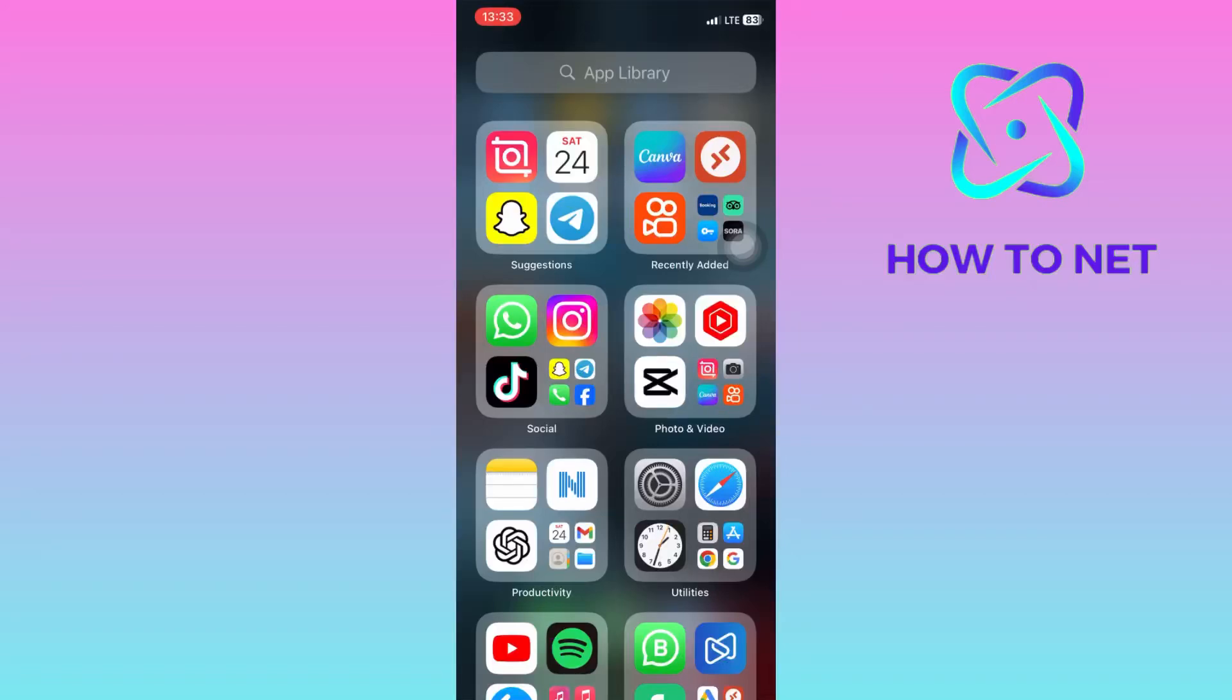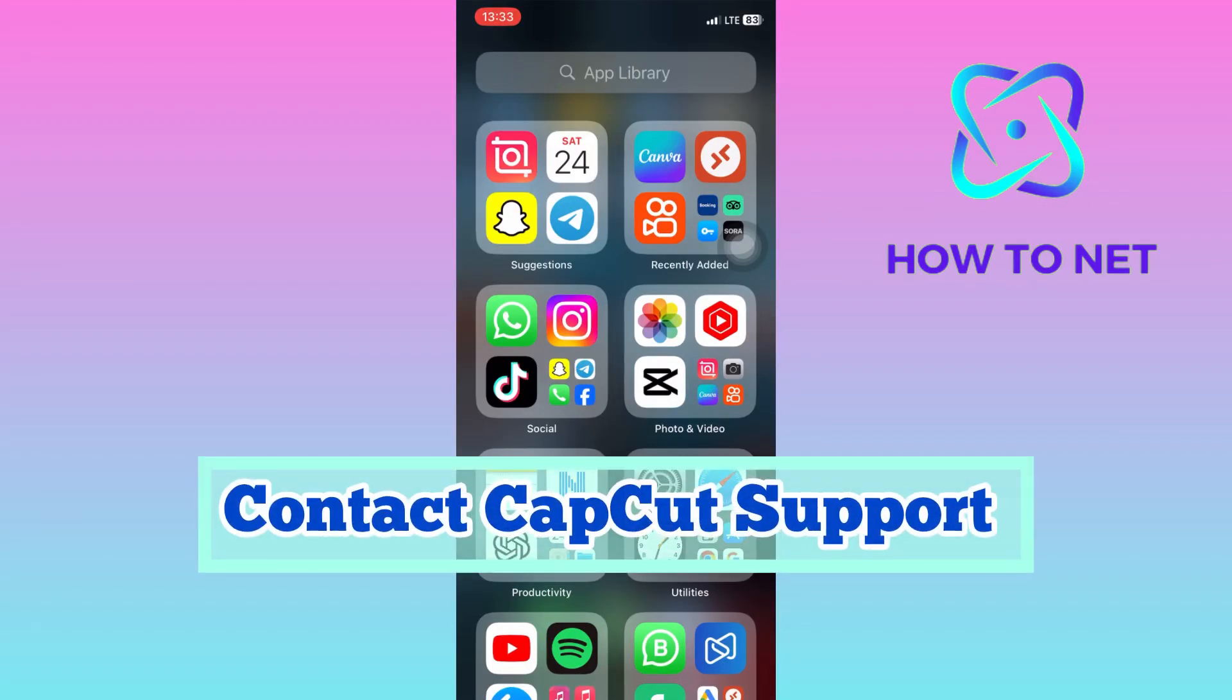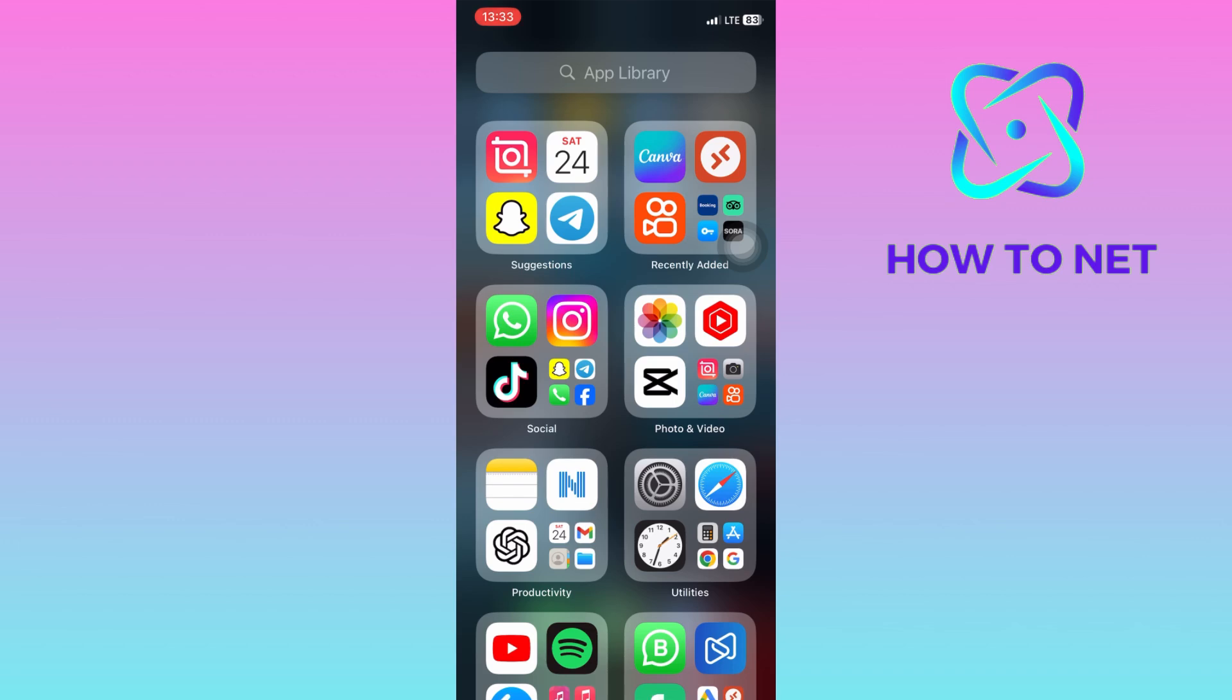In this simple video tutorial, I'm going to share with you how to contact CapCut Support. Contacting CapCut Support is essential for resolving technical issues, addressing account problems, and getting help with app features.